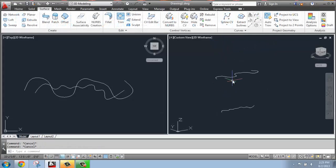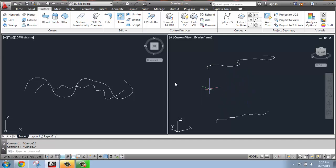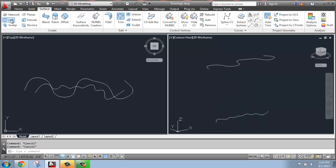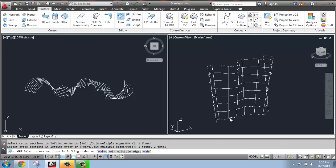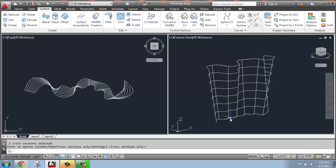Once I have the two splines, one on top of the other, I can come in and grab Loft, and I'm going to select the cross sections in order. I only have two, so I can just do one, two, Enter to accept the Loft, and Enter again to keep it without making any changes.